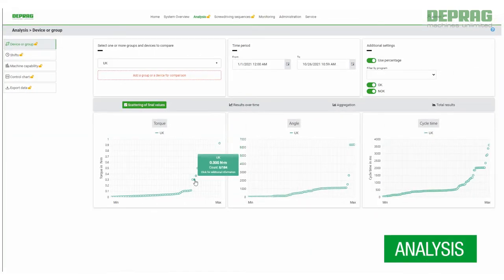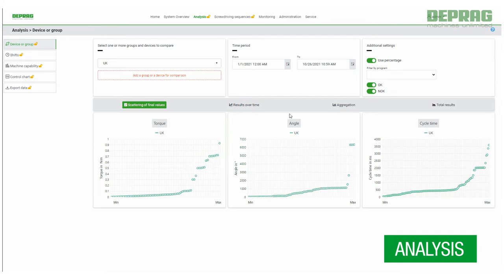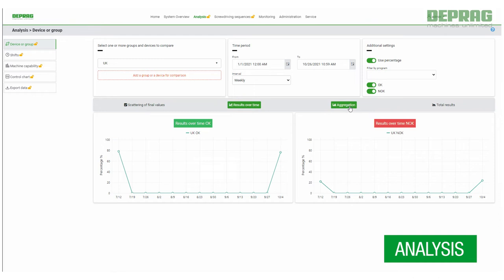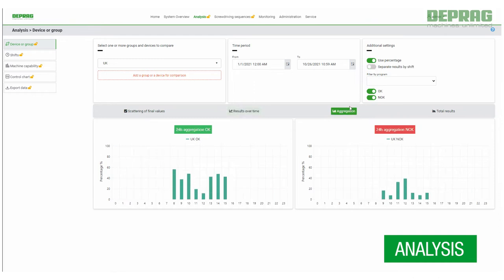User-friendly, customizable display of all process data simplifies analysis. Any anomalies which occur during the process are detected quickly.